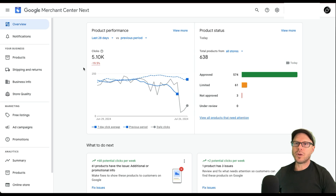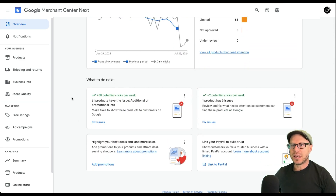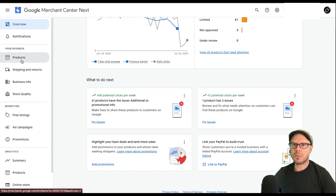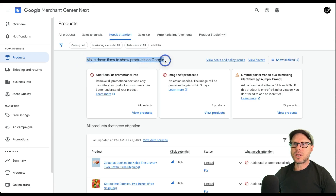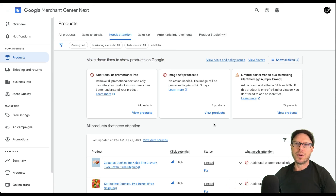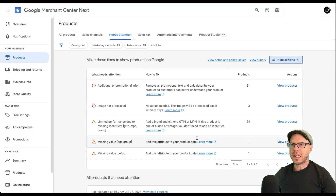Here we are in the back of the Google Merchant Center of my client's account where the errors are currently existing. There are two places in the Google Merchant Center where you can find these errors. First, if you scroll down it says what to do next — we can see we have some issues to fix. You can click on fix issues to go directly where you need to go, or you can come across to Products, click Needs Attention, and under make these fixes to show products in Google. If you can't initially see that error you can click show all fixes and it'll move all items that need attention into a table view.